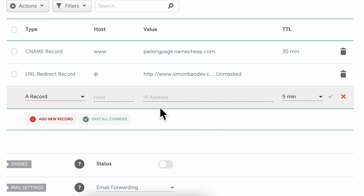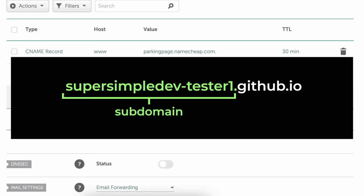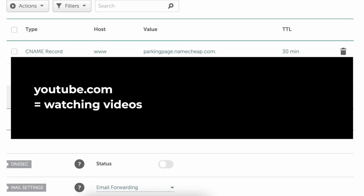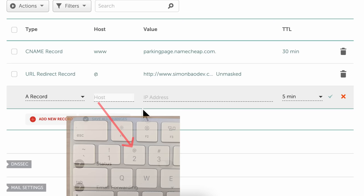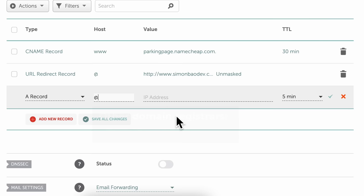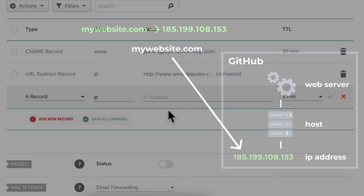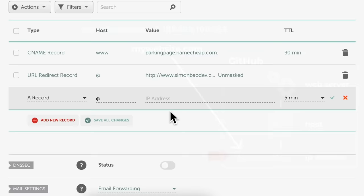Now we have two values remaining. This first one is called the subdomain — a subdomain is basically the part of a URL in front of a domain name. This is useful if you want multiple websites under the same base domain name. For example, youtube.com is used for watching videos, and studio.youtube.com is a separate website for managing your channel. In our example, we don't really want a subdomain, so we're going to leave this as blank. On Namecheap, to leave it as blank, we have to type @. For other domain registrars, you can probably leave it as blank.